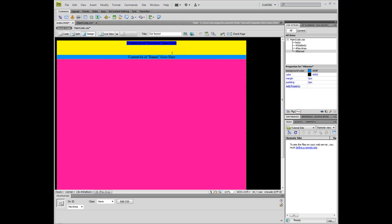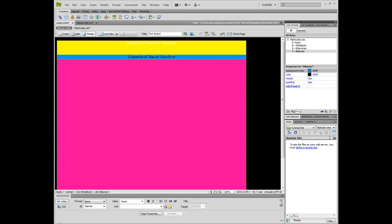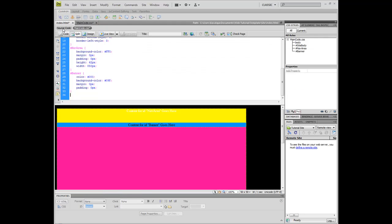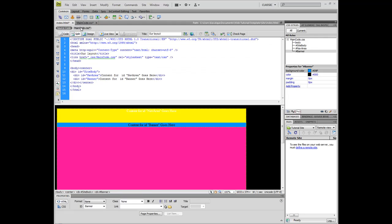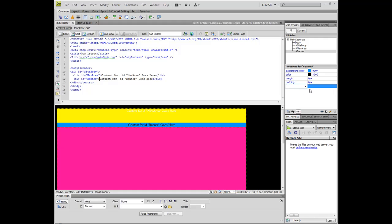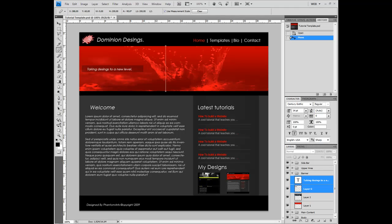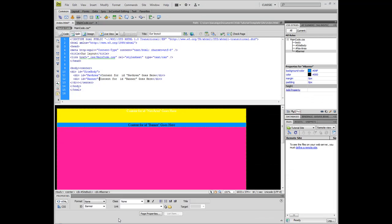Now you can see a black text here. Oops, I forgot one thing. Banner, add properties, height. And I think our height was 200 pixels.